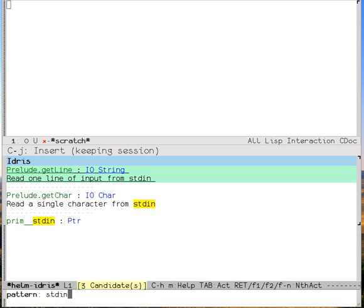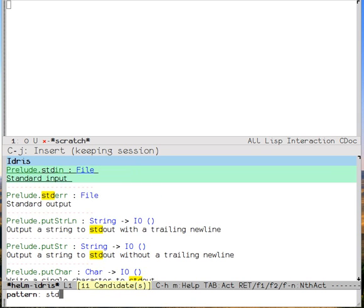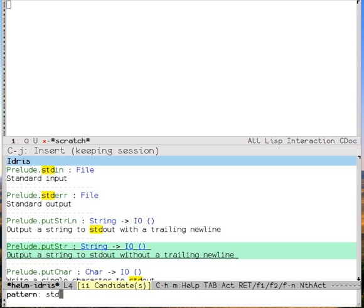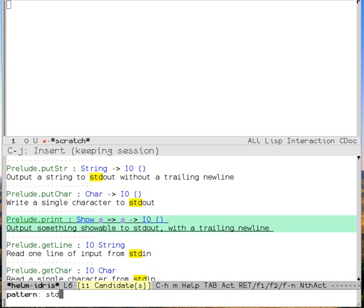Let's try looking for something that mentions standard input. That works. And by backing out three of those characters, I can see everything that mentions standard input, standard error, or standard output. Great.